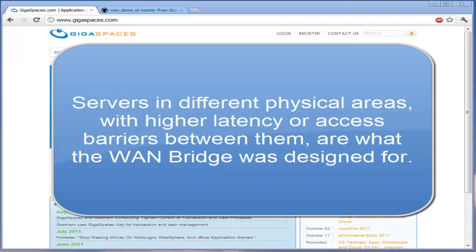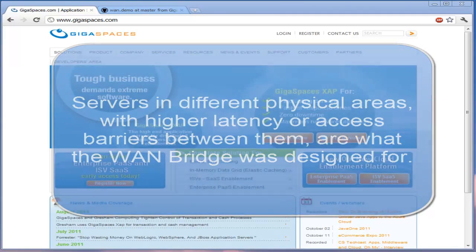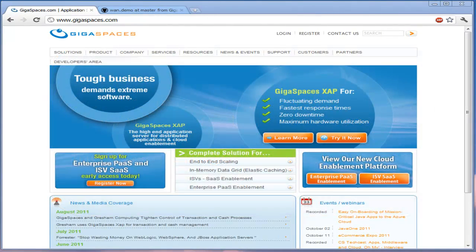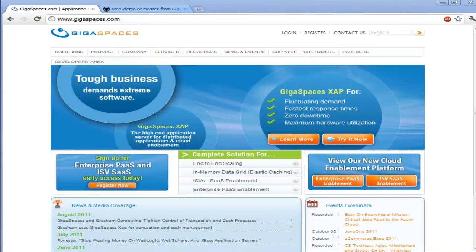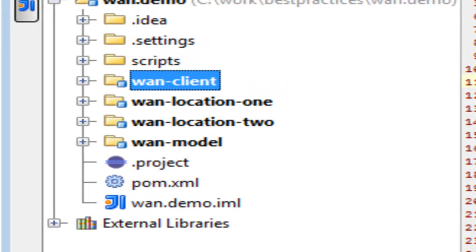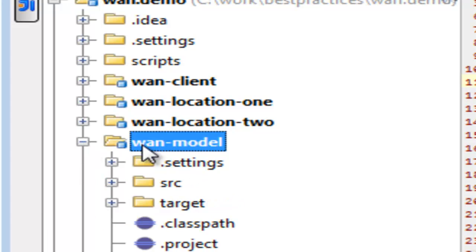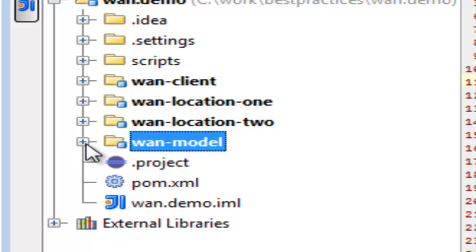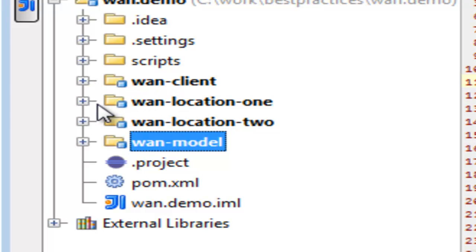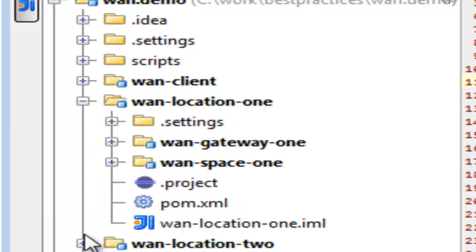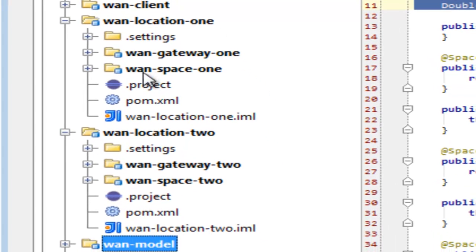The structure of our demonstration is very simple. We have four deployable artifacts and two ancillary projects. WAN client and WAN model are the ancillary projects. WAN model contains our service and our data model. WAN client is a swing client that shows us the contents of one of our data grids. Then we have our two data grids and our gateways.